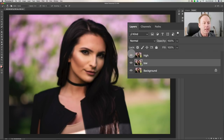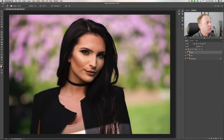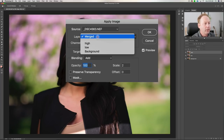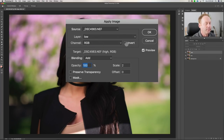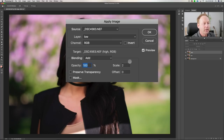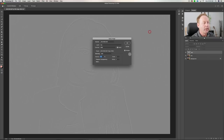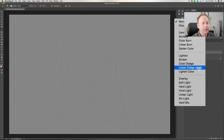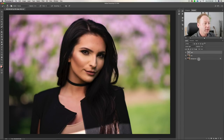Now the next step is to go up to the high layer. The formula changes depending on whether you're working on 16-bit or 8-bit. For 16-bit: go to Image > Apply Image, set Layer to 'low', Blending Mode to Add, Scale 2, Offset 0, and check Invert. For 8-bit you would choose Subtract instead of Add, with Scale 2 and Offset 128. Click OK and it looks like a high-pass filter image. Now go to the high layer's blending mode and change it to Linear Light — and now it looks like a regular image.